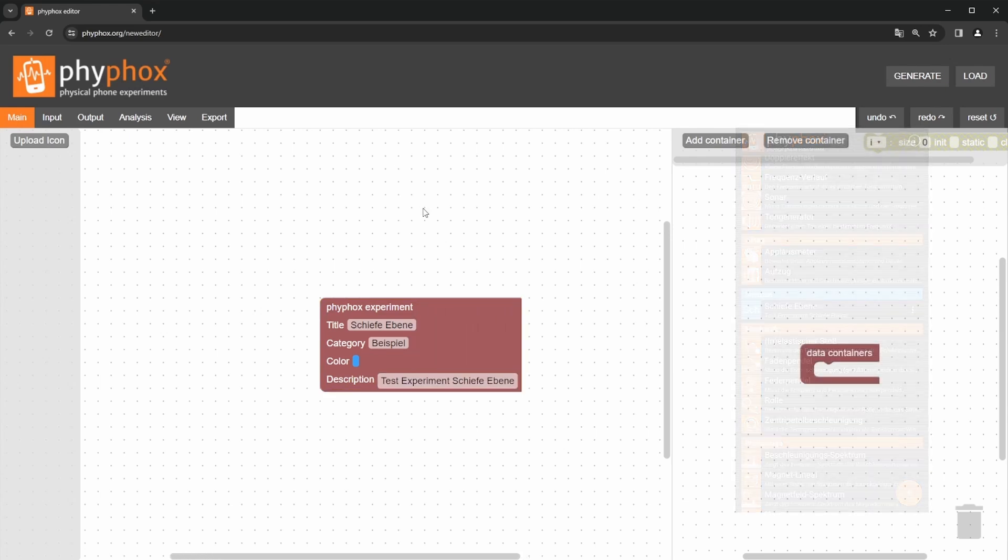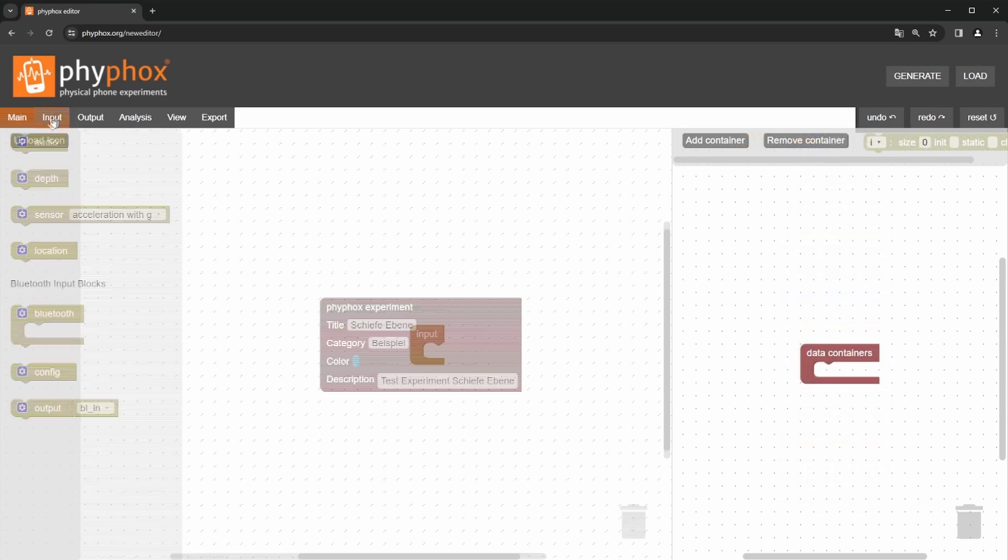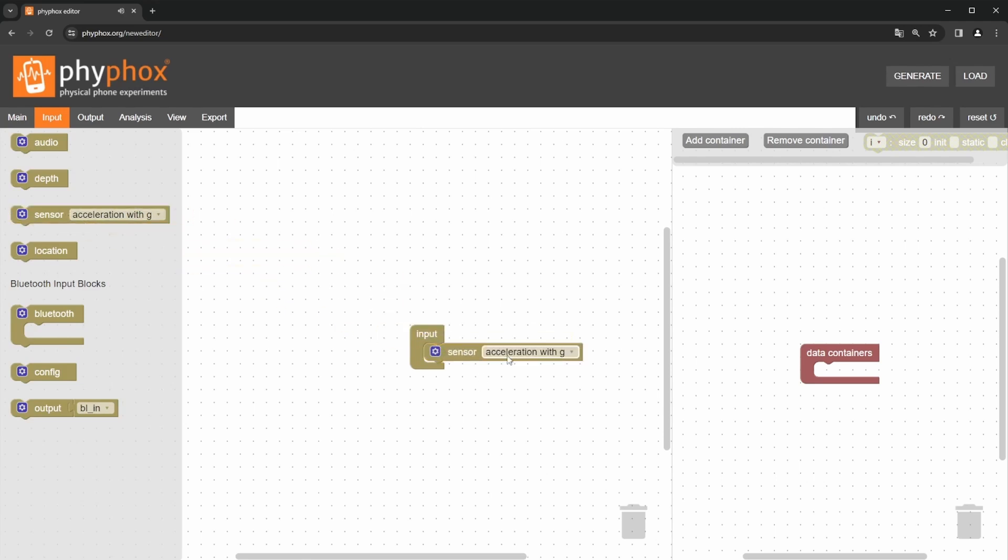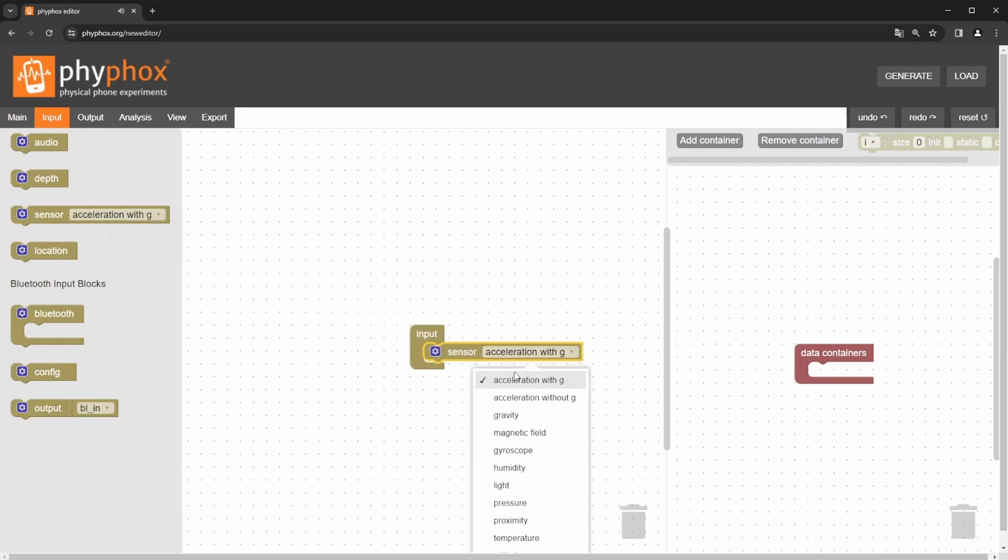Let's continue with the input tab. Here we decide which sensor of the smartphone we want to use to record the measurement data. To do this, we simply drag the sensor block into the central function block. For the inclined plane experiment, we work with the gyroscope, which we use to measure the angular velocity of the smartphone around its longitudinal axis.